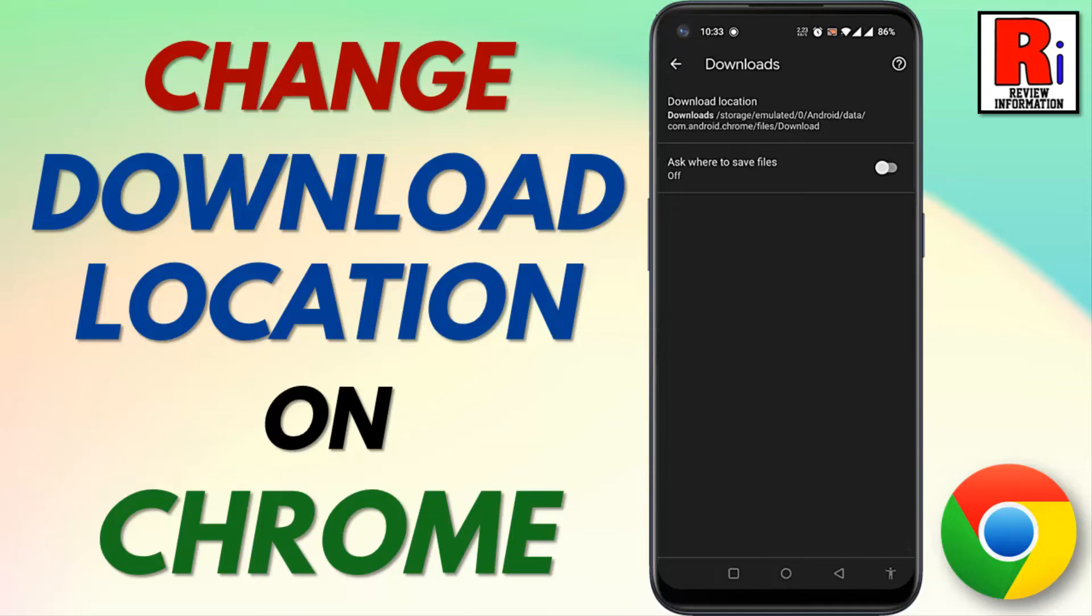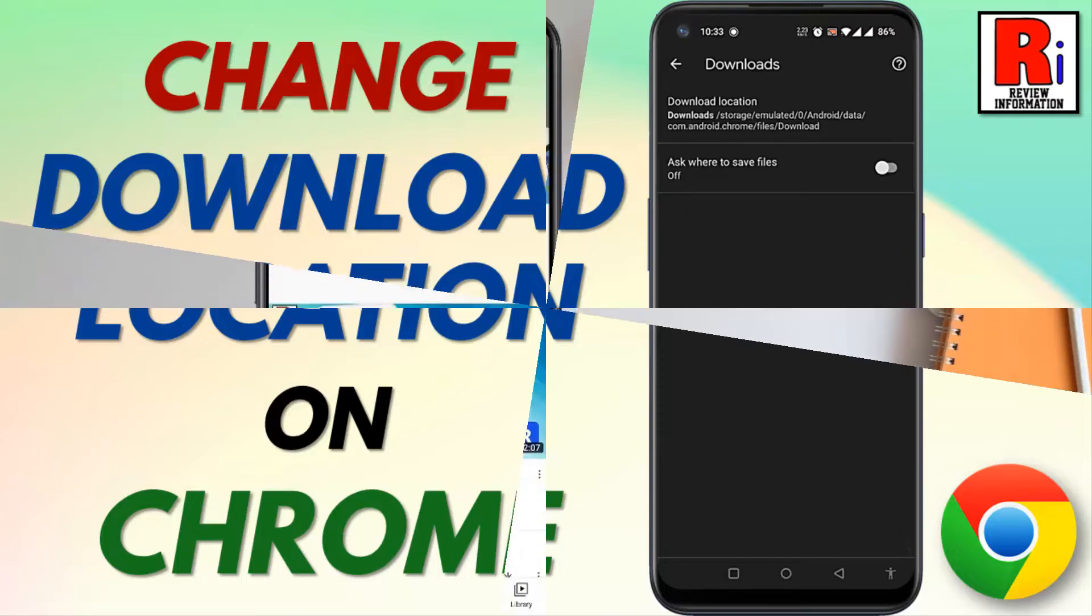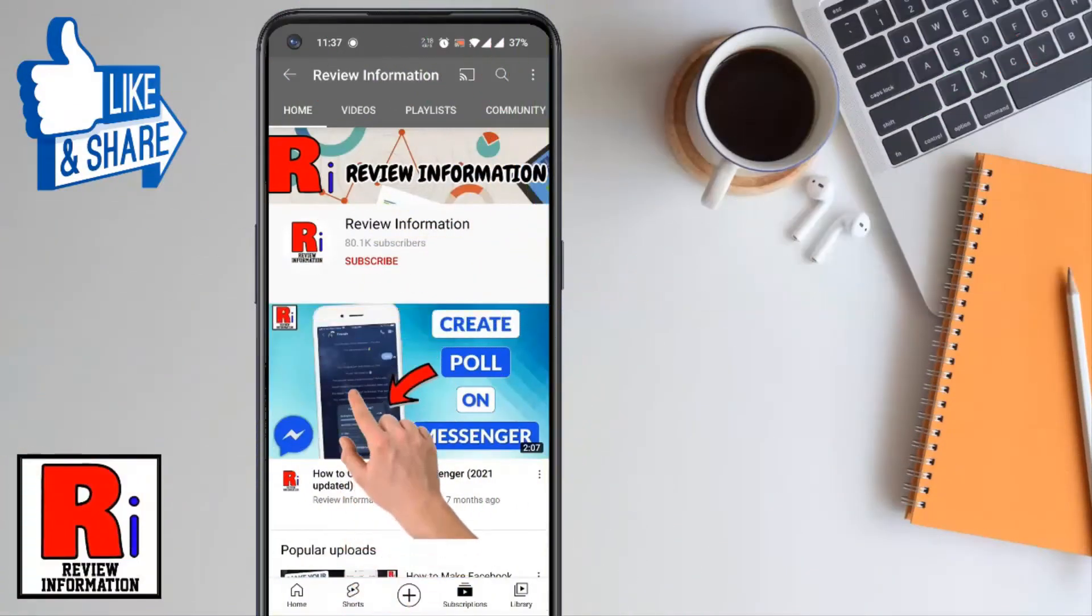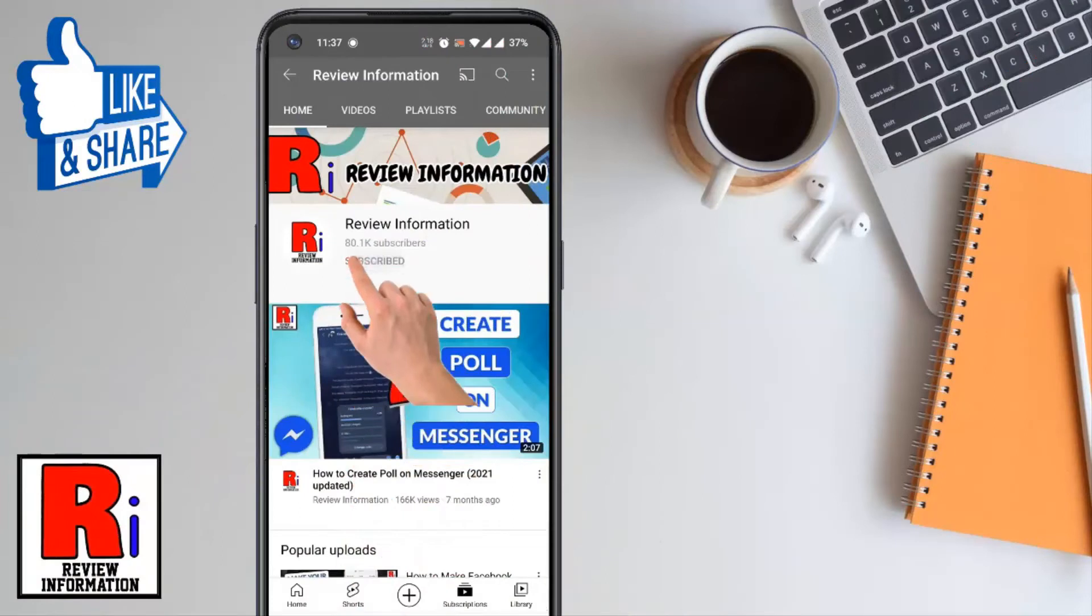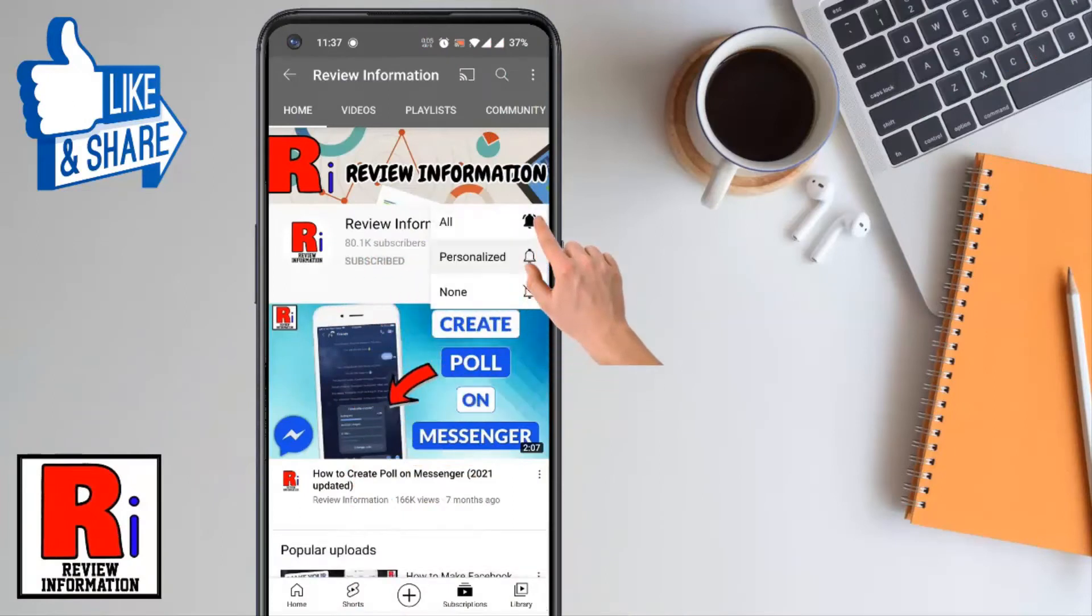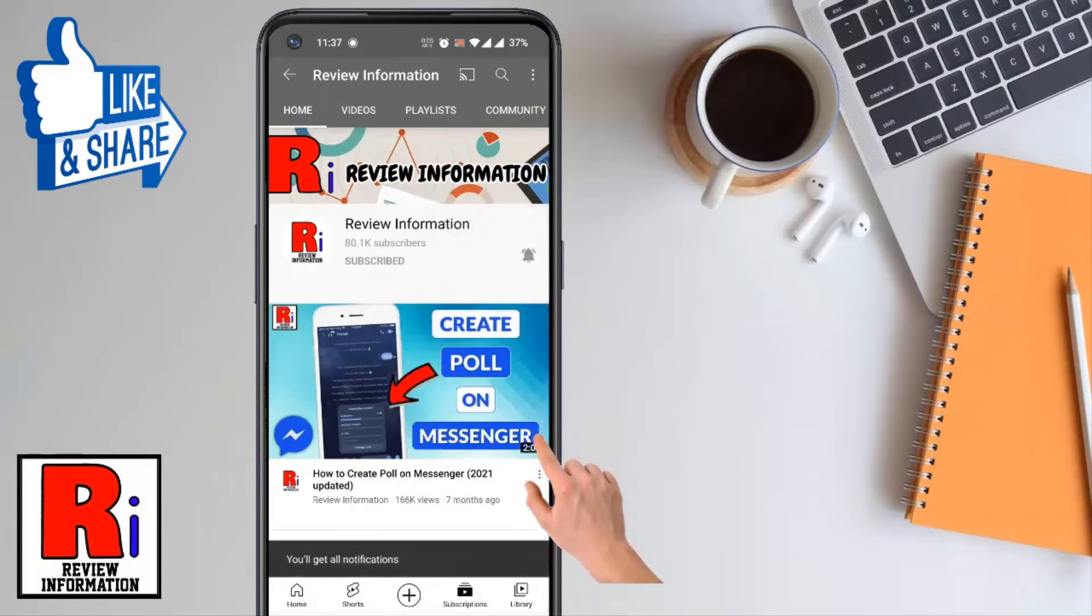Hello viewers and welcome to review information. In this video I will show you how to change download location on Google Chrome app. Subscribe to my channel and hit the bell icon to get notified of any updates.